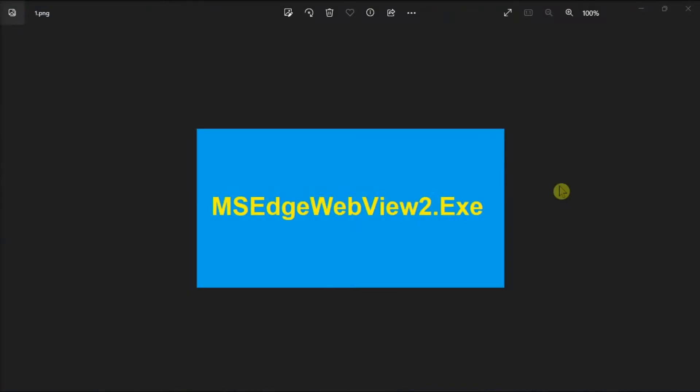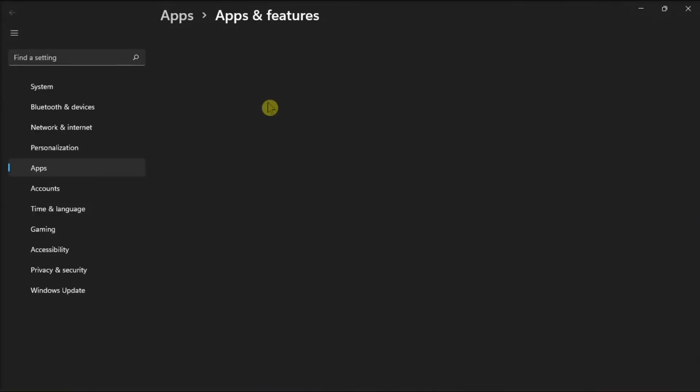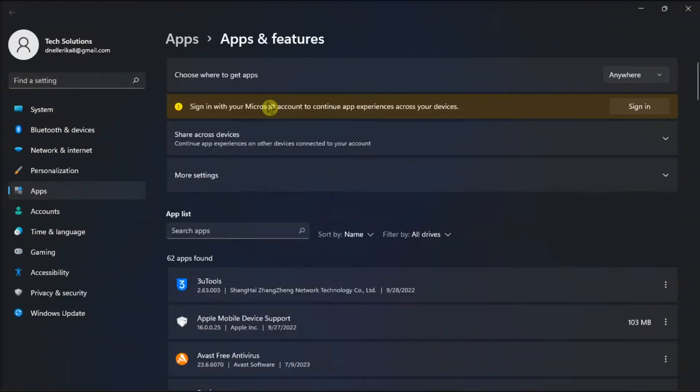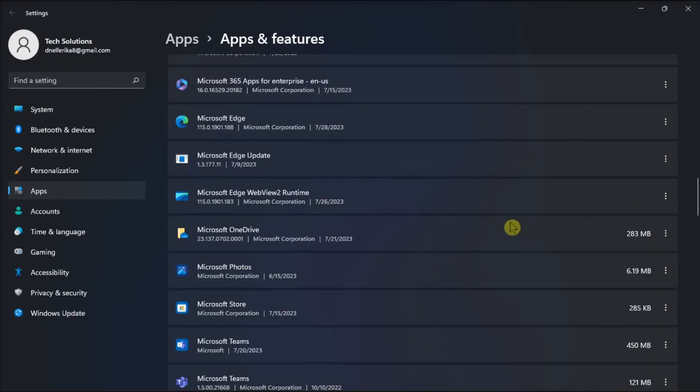Additionally, you can also try to uninstall the MS Edge WebView by searching Apps and Features, locate MS Edge WebView, click on More Options, and then select Uninstall.